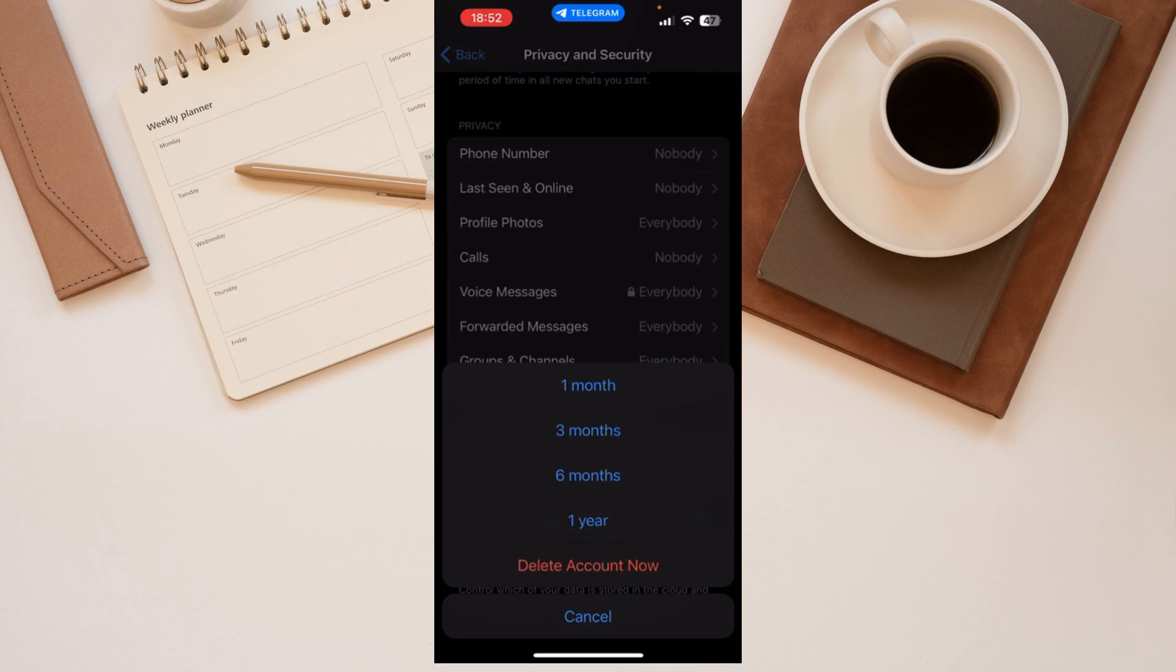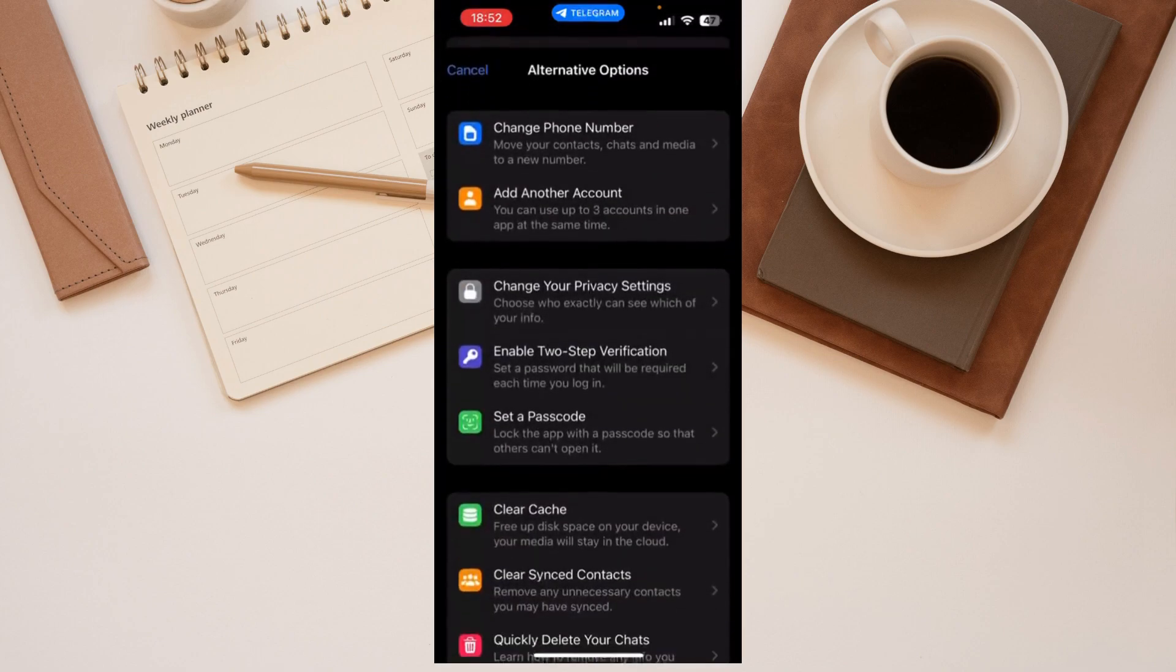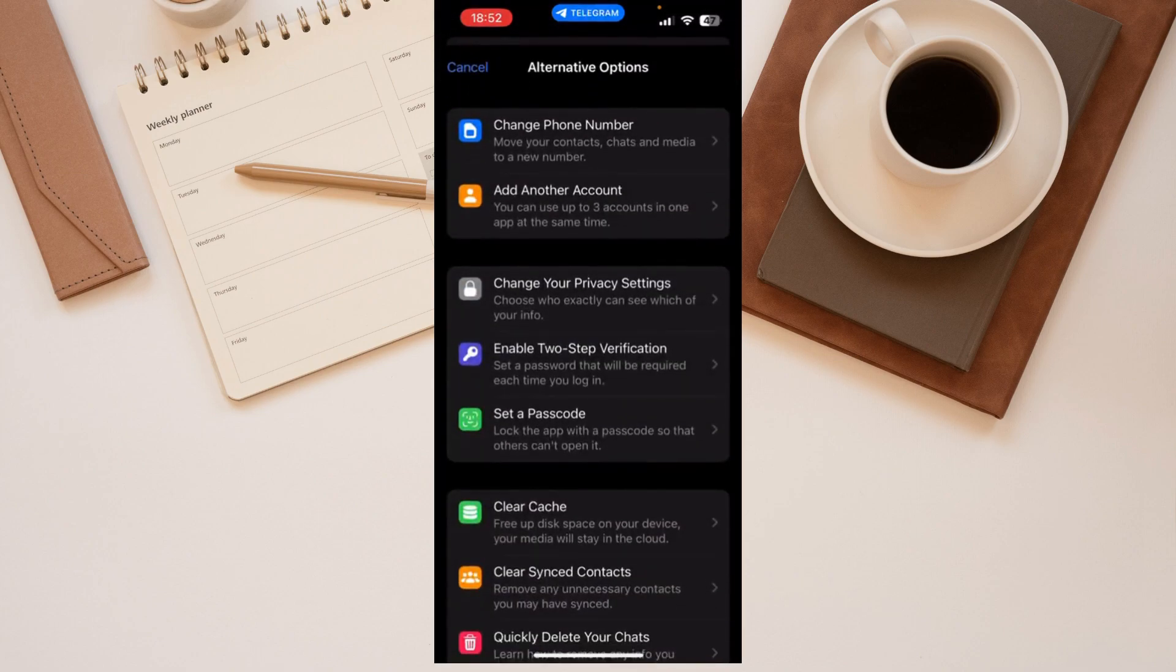So if I'm not online for one year, my Telegram account gets deleted. But I also see 'delete my account now.'